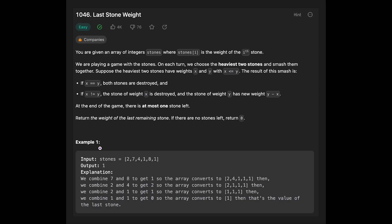Let's see the example. You are given 2, 7, 4, 1, 8, 1. Output is 1. That is a long explanation. The first heaviest two stones is 7 and 8. Smash together, and then get 1 because they are not the same.